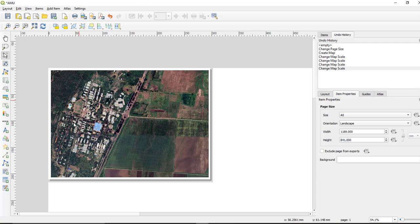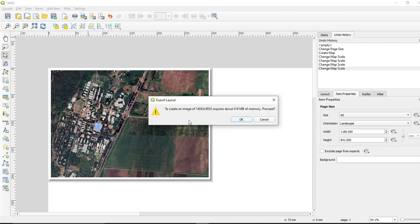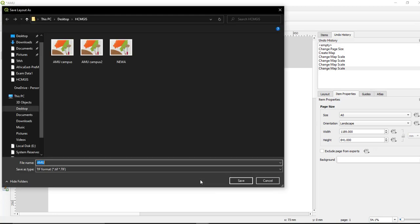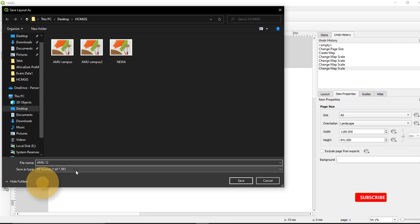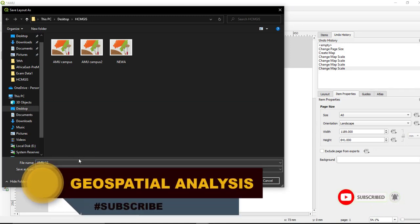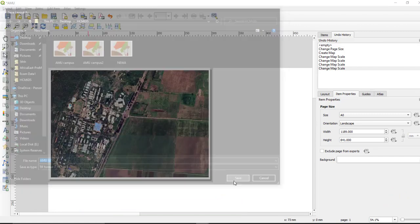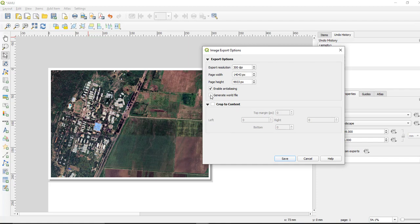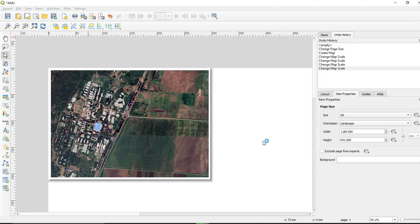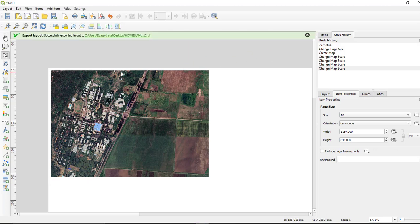To download the satellite image, go to Export as Image. It will say that it needs about 480 MB of memory — select OK and give a file name for your image. Select the appropriate file format such as TIFF (Tag Image File Format). Make sure you have checked the option to generate a world file in order to retain the spatial reference information. You can increase the DPI or keep it as default, then click Save.